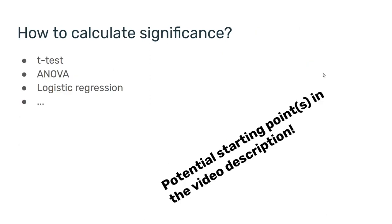And finally, one last question is how to calculate significance. Which statistical test you should use here to take the fold changes and convert them into p-values or FDR scores or any other statistical score that you need to report these findings. I'm going to include four different manuscripts in the video description that you can use as a starting point.